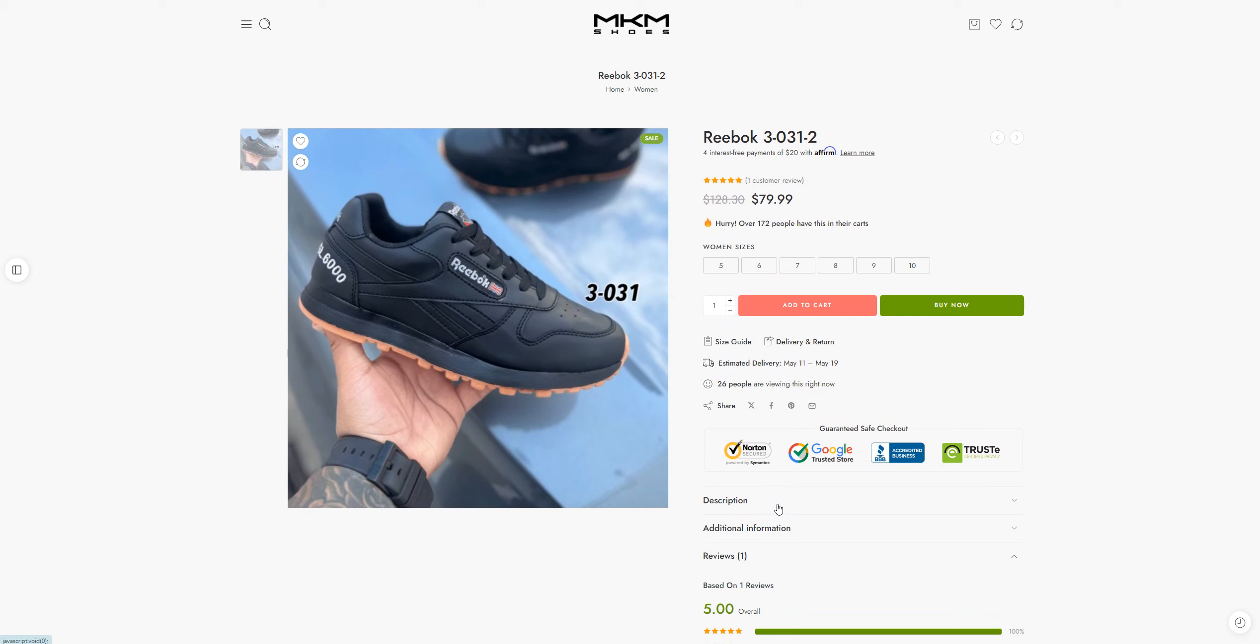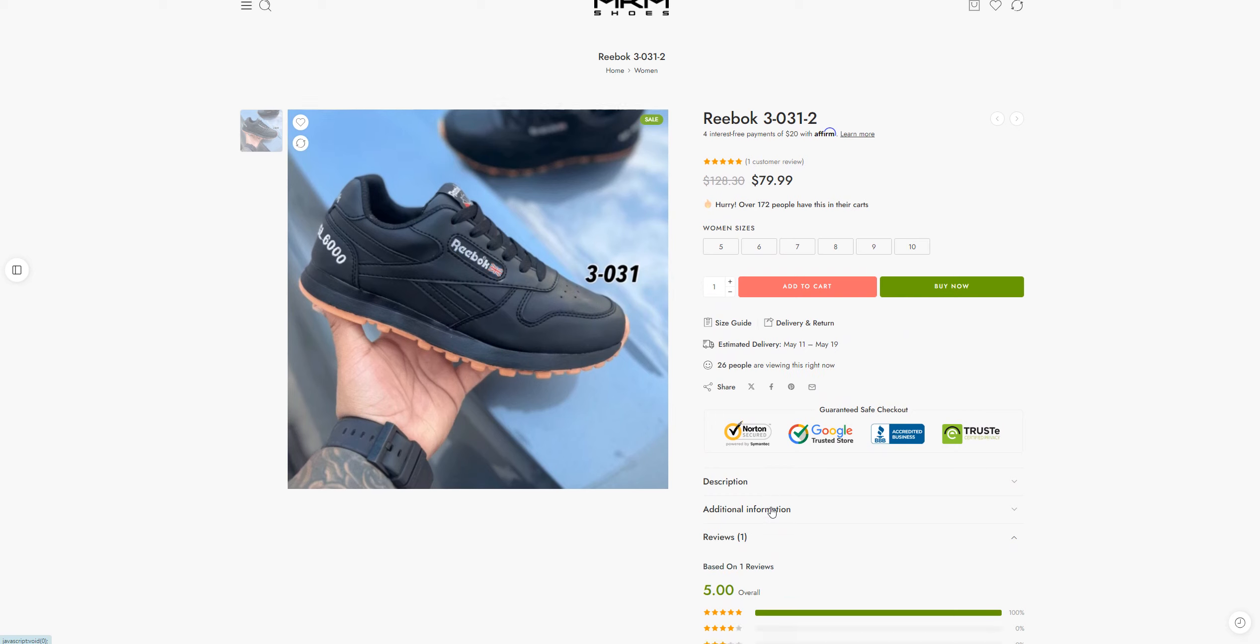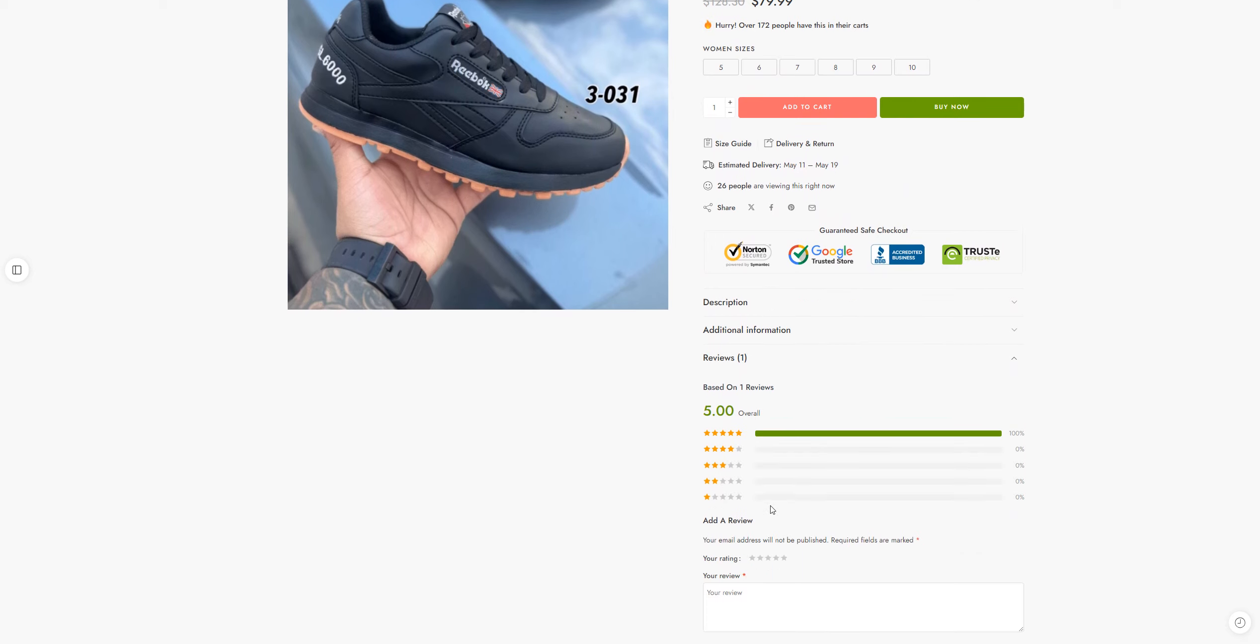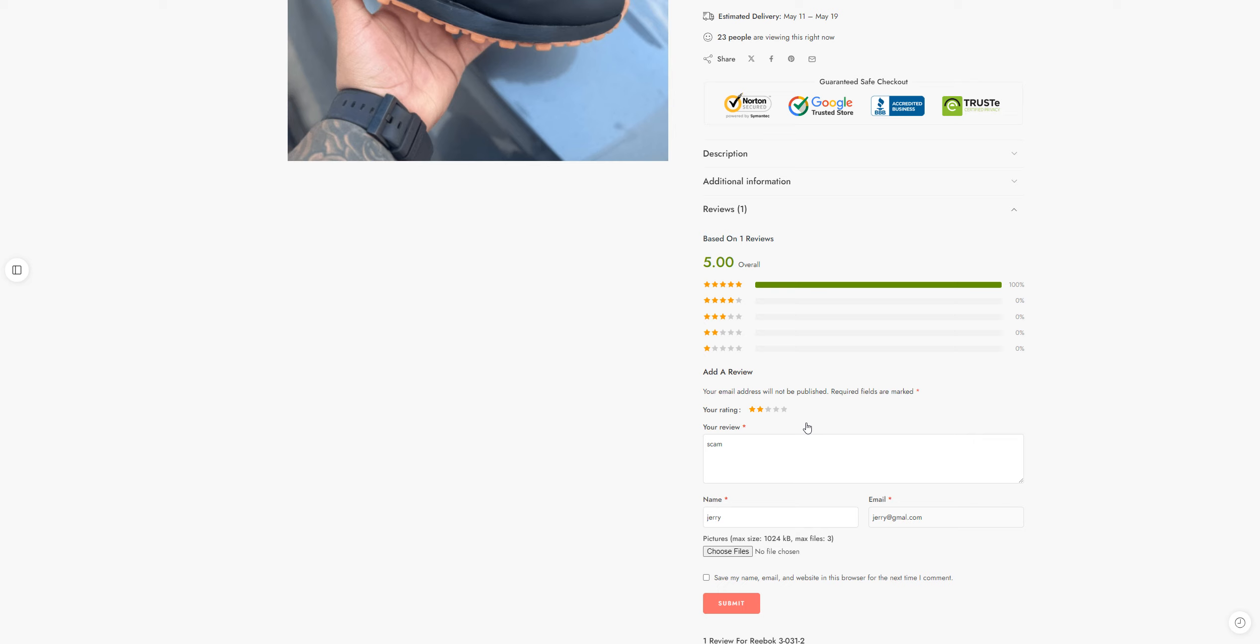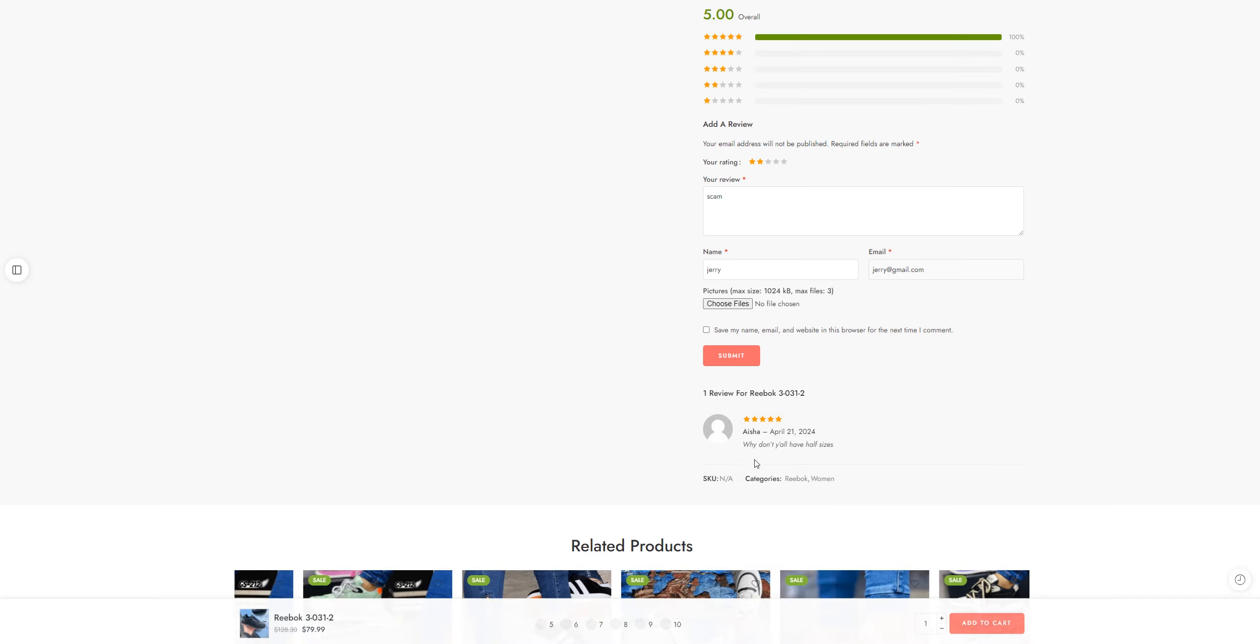And the other thing is that, see, I haven't ordered anything yet but I can give them a review. Like I'll just tell them it's a scam. I'll name it Jerry, jerry@gmail.com. See, I haven't bought anything yet but I can give them a review, which is a sketchy thing.